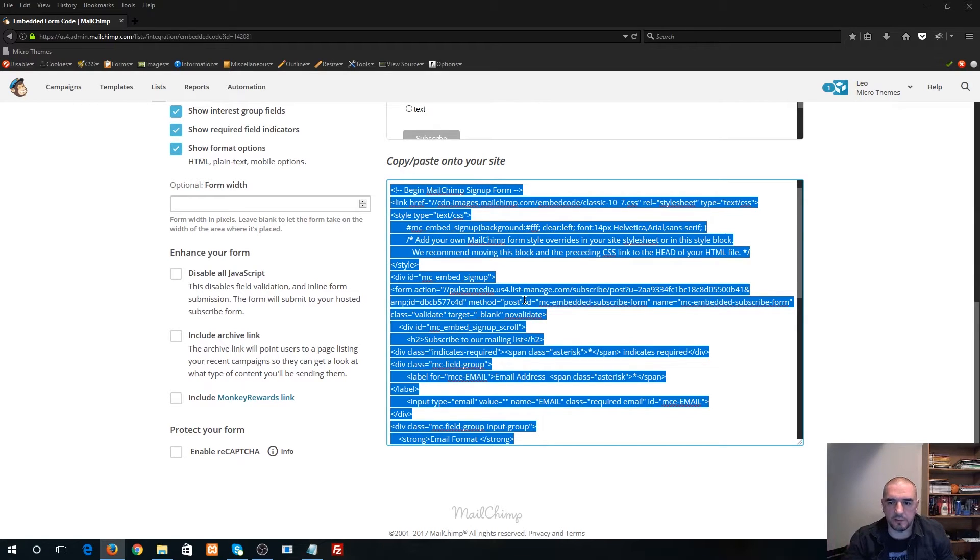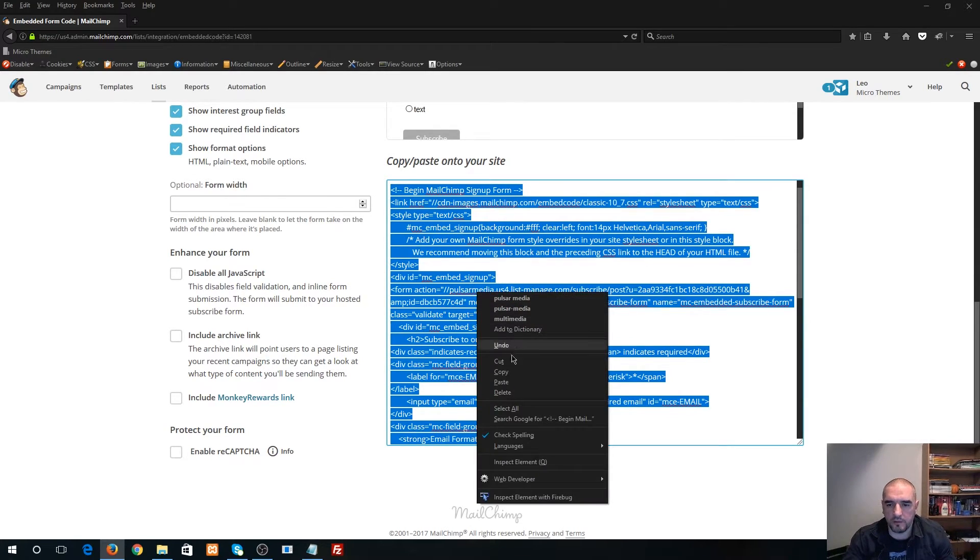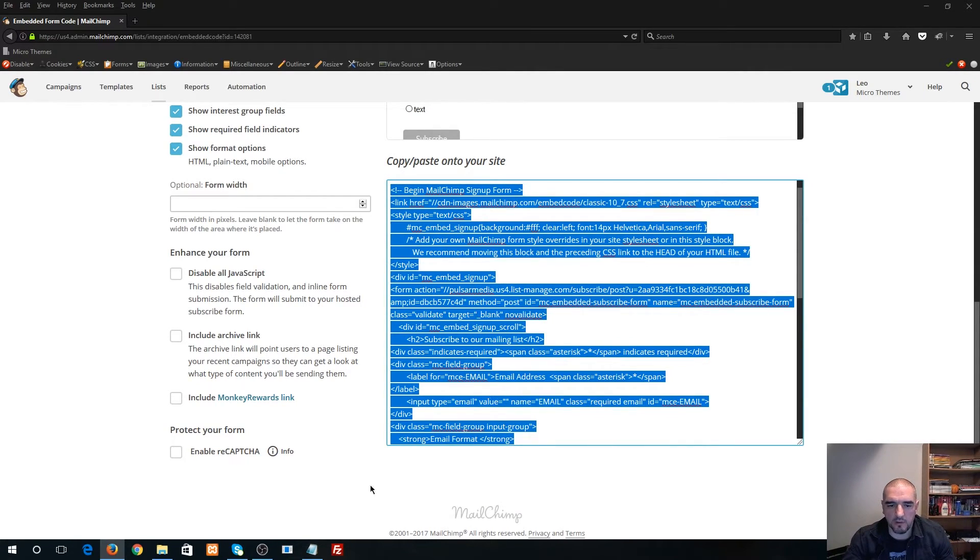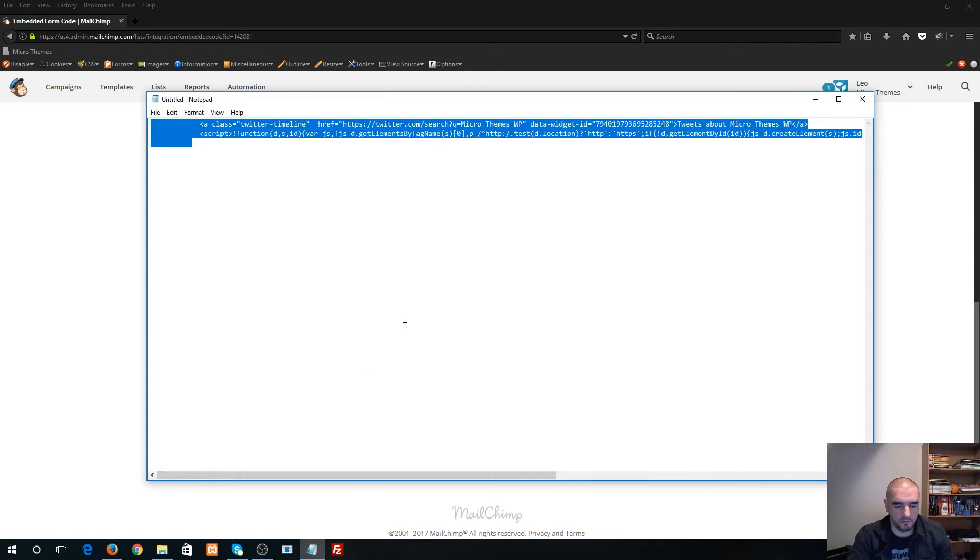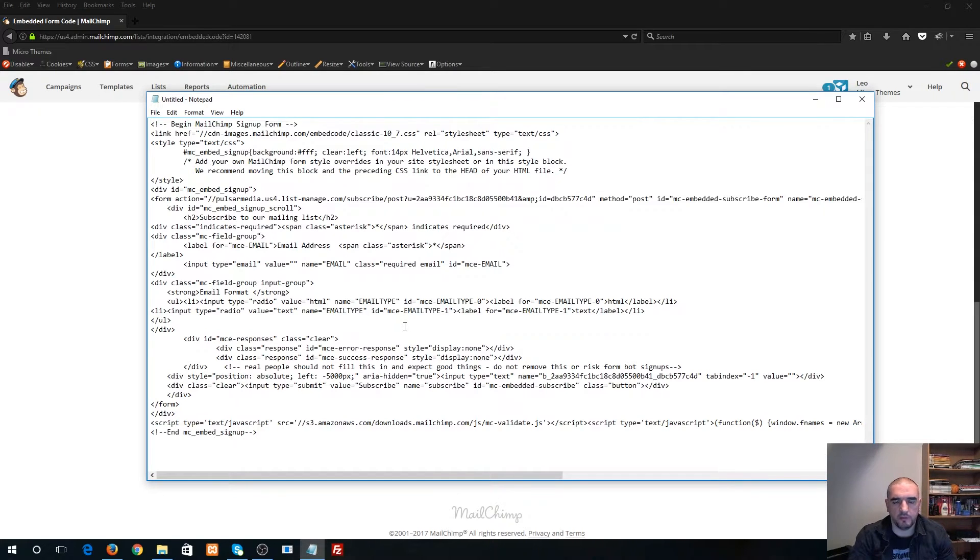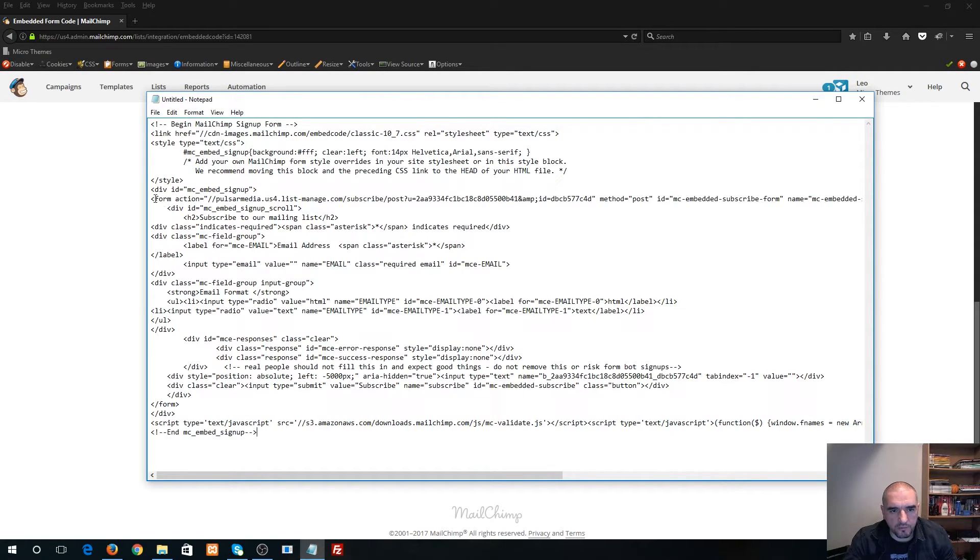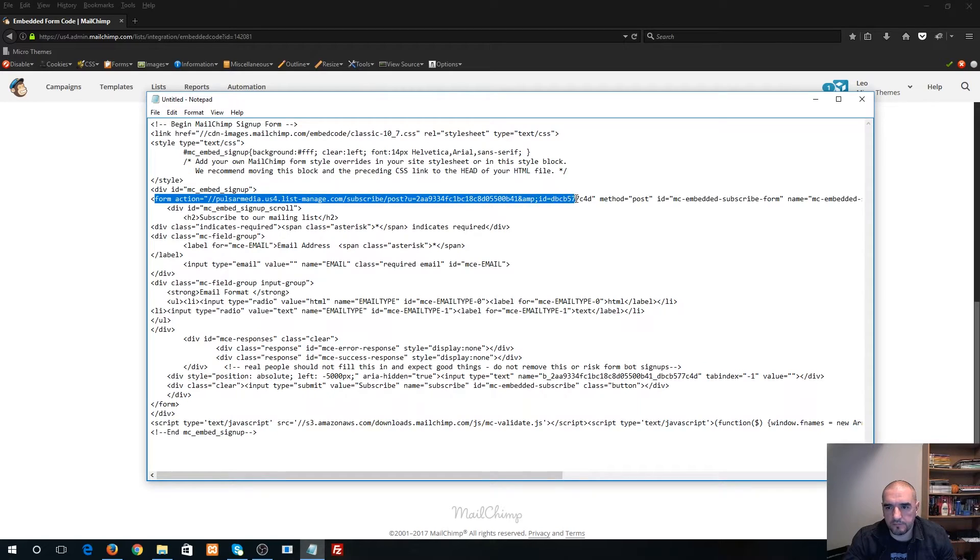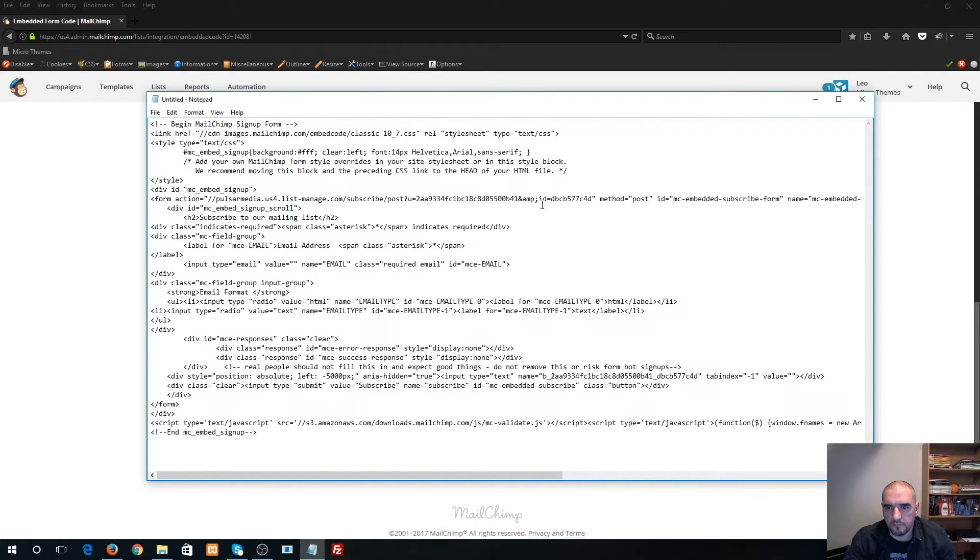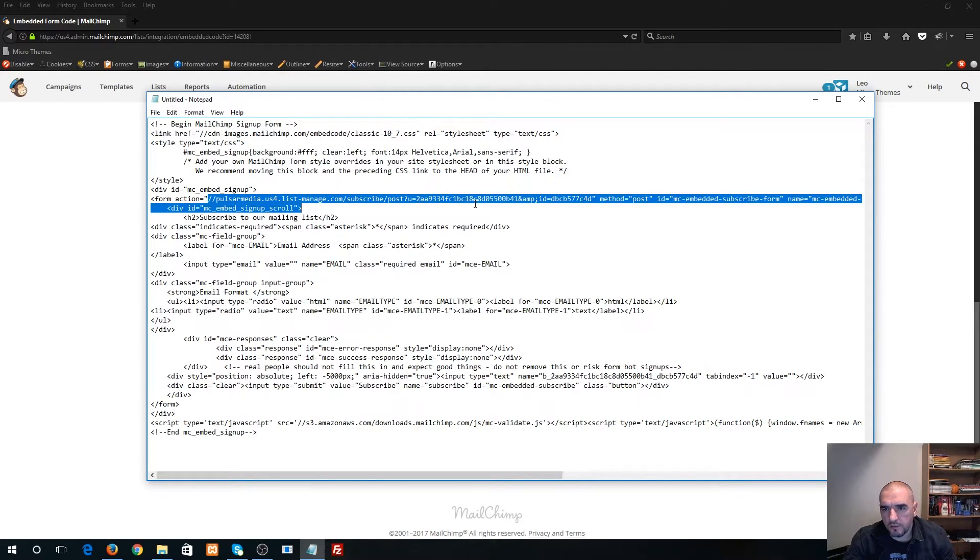So what I'm gonna do is I'm just gonna right click, I'm gonna hit copy, I'm gonna open up notepad and I'm gonna paste it in here and you'll see your form action URL right here. So what you want to do is you want to copy this whole line right here—that's your form action URL.